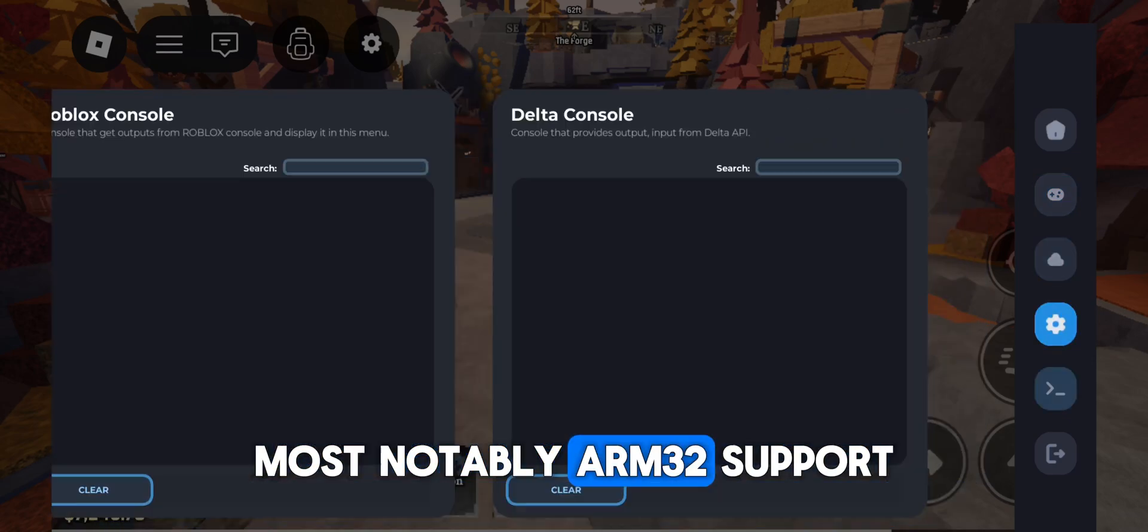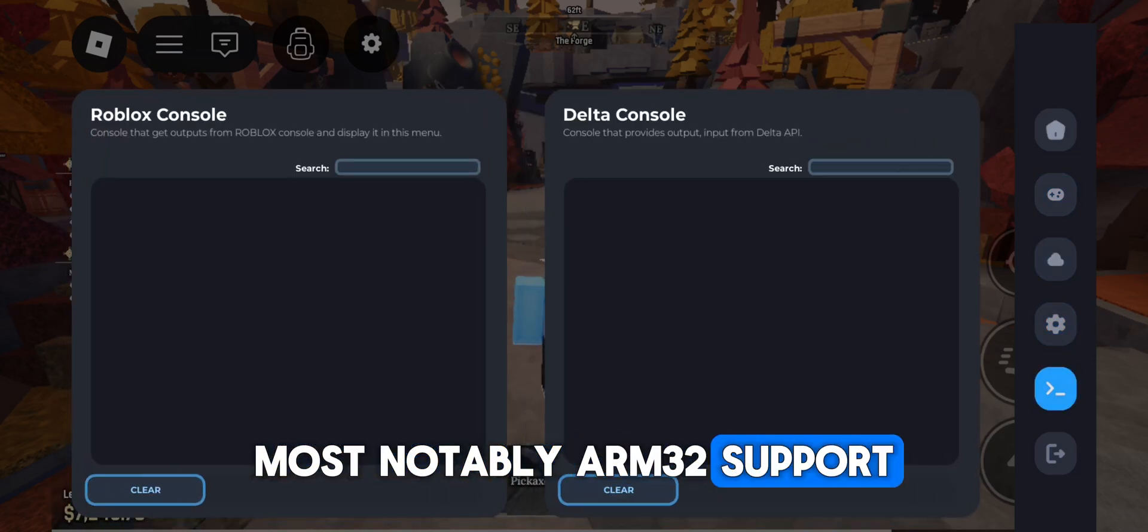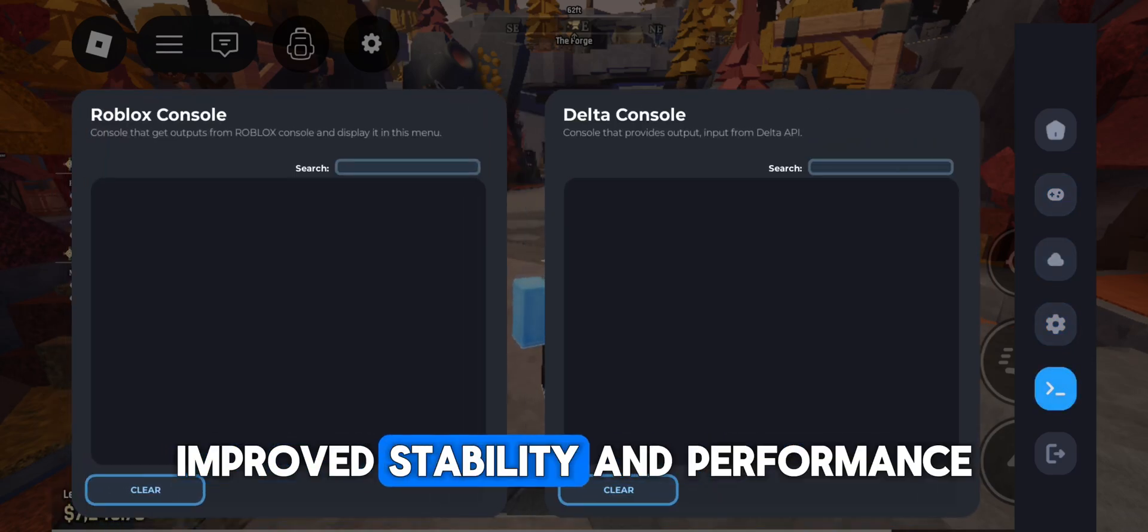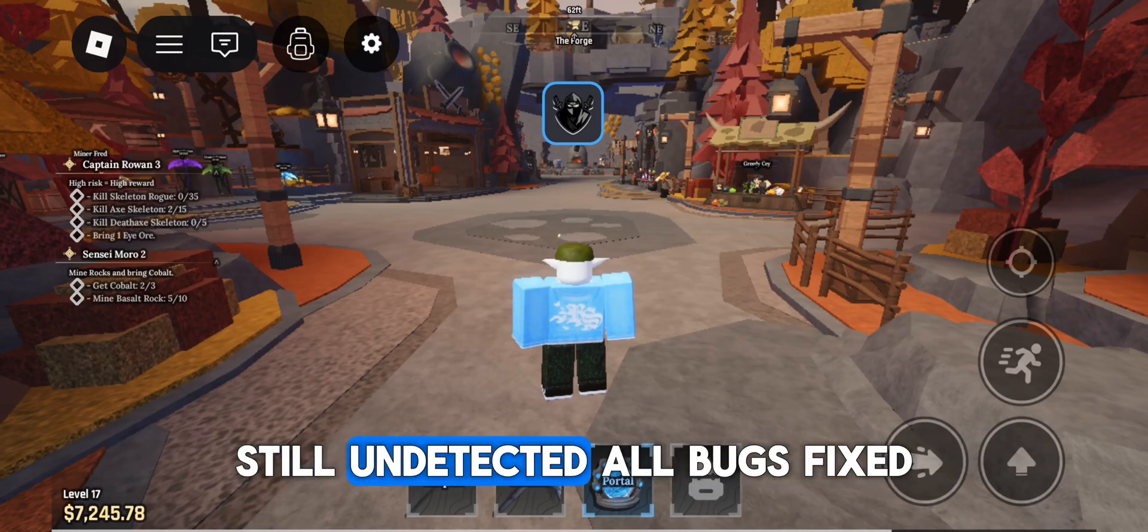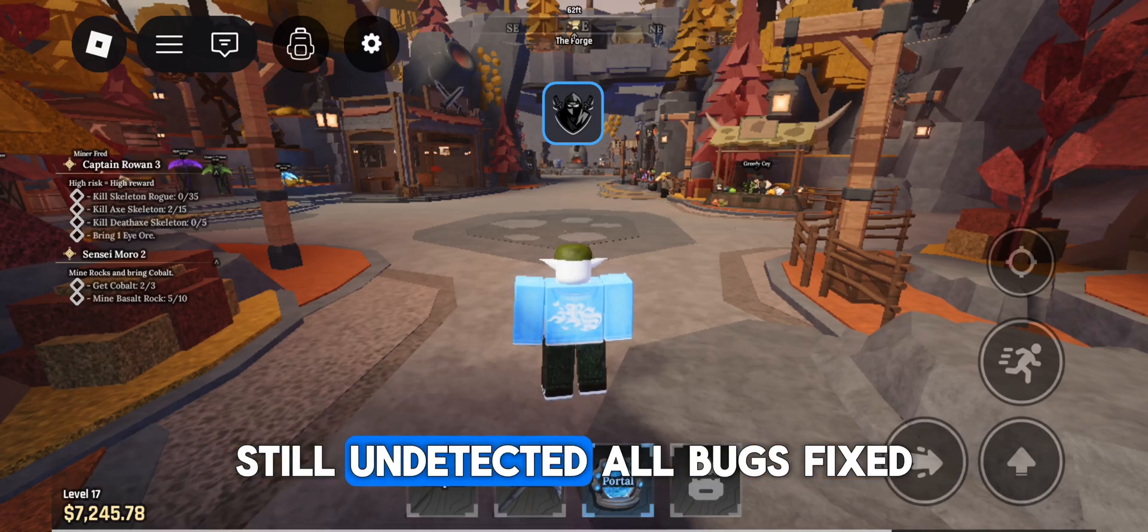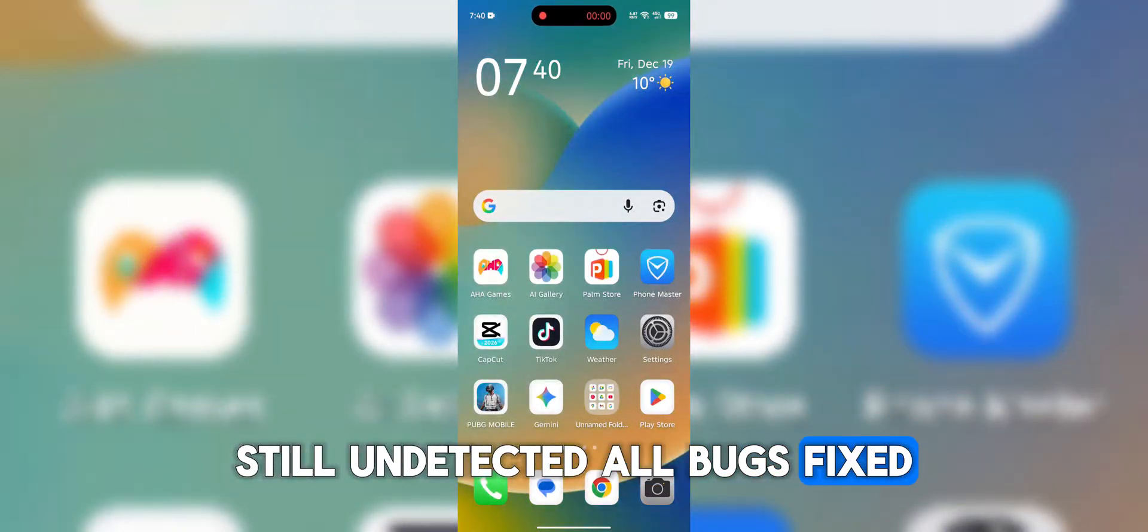Most notably, ARM32 support, improved stability and performance. Still undetected. All bugs fixed.